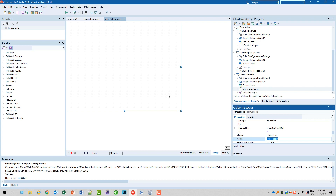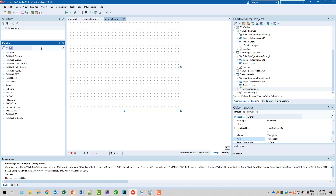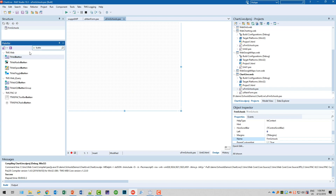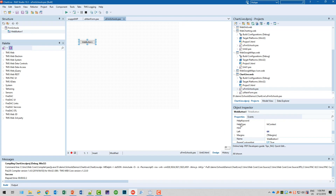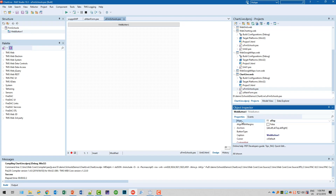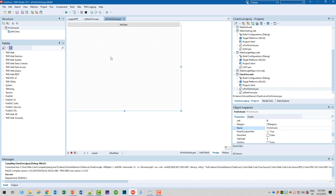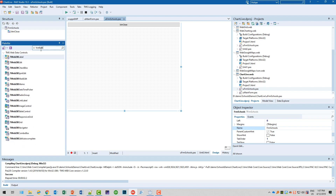The data on this form is pretty simple. We'll have a button to close the form and we'll have a grid showing all the values. So let's start with a button — TWebButton. We align that at the top to make it easy, and we'll call the button ButtonClose. The grid — same thing — TWebDBGrid is the component that we use.